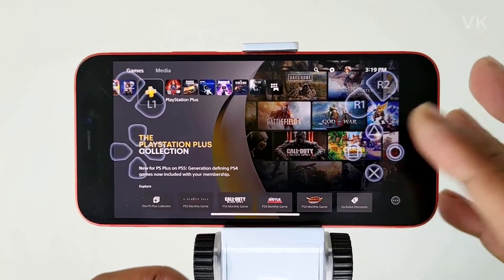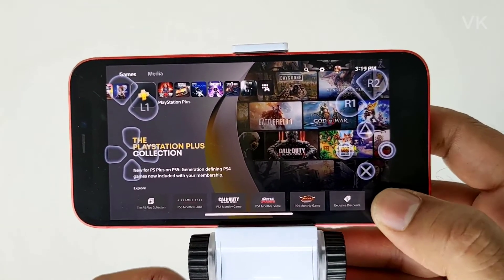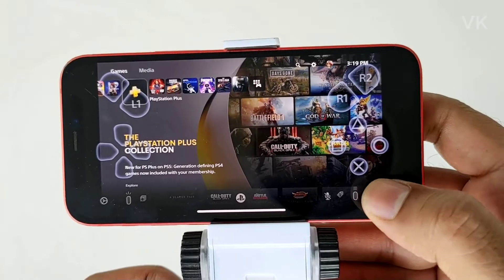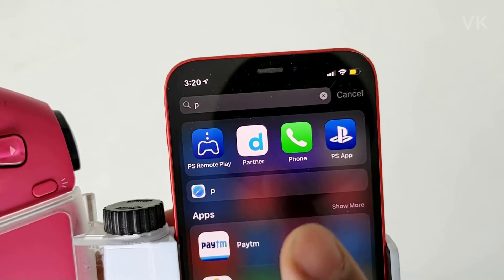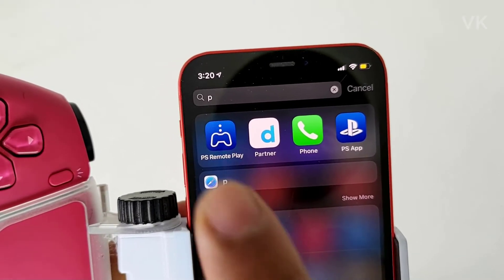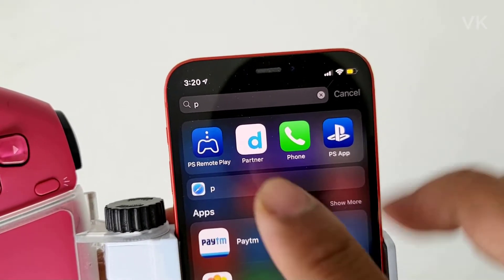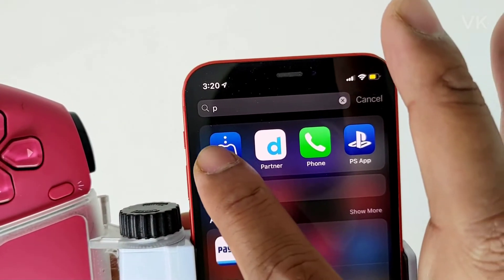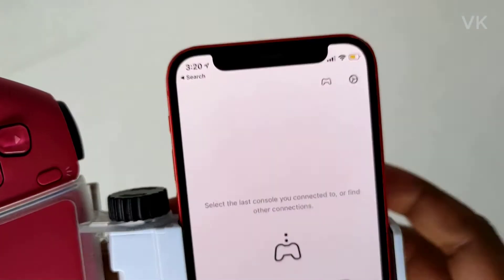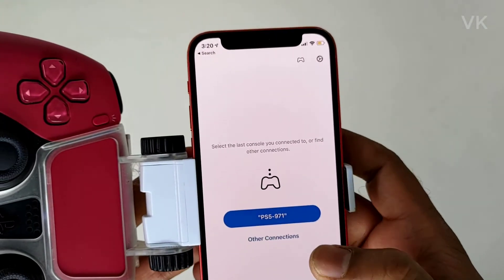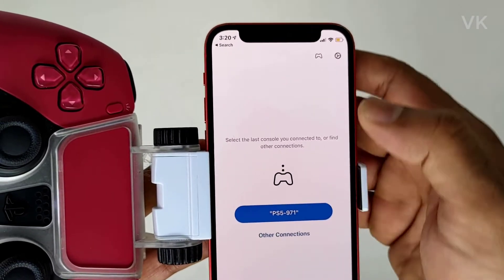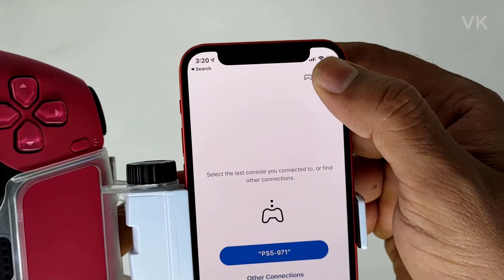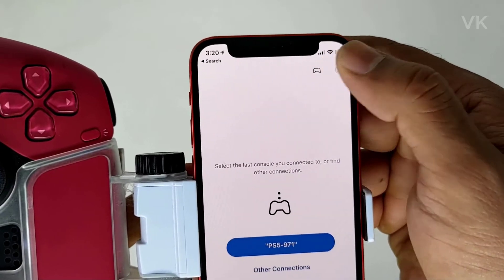For that, you need to just go to settings. First disconnect your remote play from the iPhone or iPad, then open the PS Remote Play app. On the top right side you can see the settings icon — tap that.